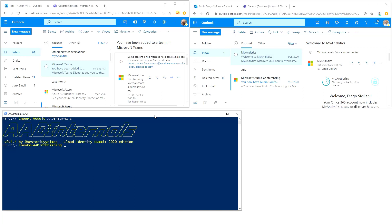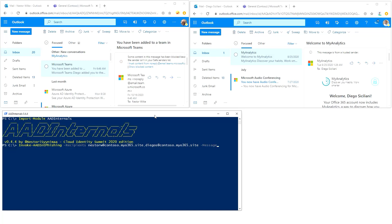First we need recipients, so I'm going to send email to both of these guys. Let's say Nestor W at Contoso and Diego S.